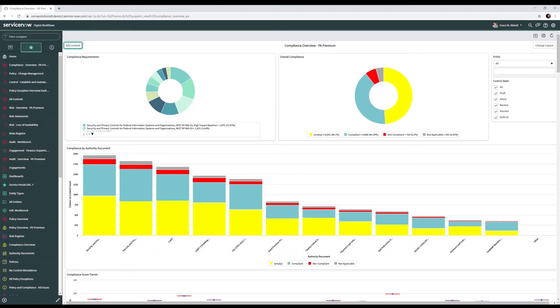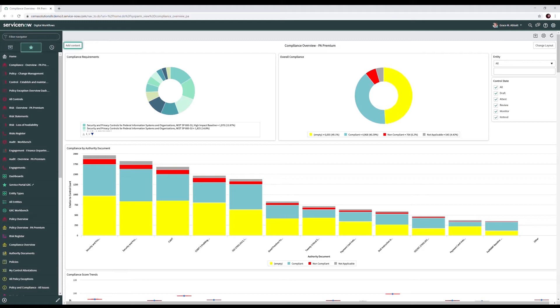So what can ServiceNow do for your IRM program? Well, our goal is to get you here to show compliance by authority document or the individual regulations that your organization must comply with. Along the bottom, we see regulations themselves. For example, NIST, COBIT, ISO 27001, and payment card industry. The bars of the chart represent an alignment of our compliance against the requirements that make up these regulations.